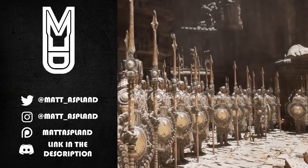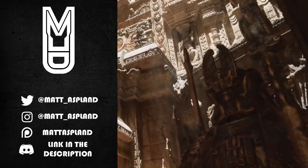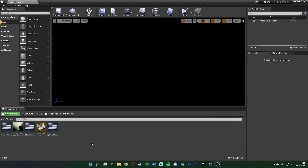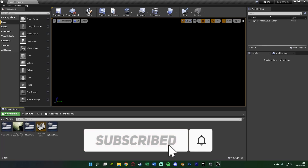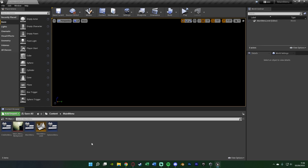Hey guys, welcome back to another Unreal Engine 4 tutorial. Today we're continuing our series on creating a main menu and options menu. What we're doing is saving and loading our options menu which we set up in a previous video. If you haven't already seen the previous videos, I definitely recommend watching those first as that's where we set up the menu, the options settings, graphics settings and so on.